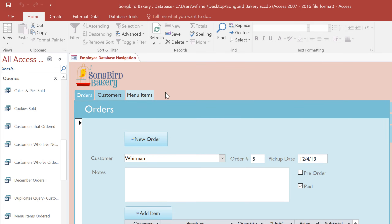We're going to talk about a really neat type of query called a totals query. Up until this point, the queries that we've done have pulled in results from one or more tables and listed them one by one. But a totals query does more than just list the results — it combines them according to their value and then performs a calculation such as sum, average, or count so that you get much more useful information.